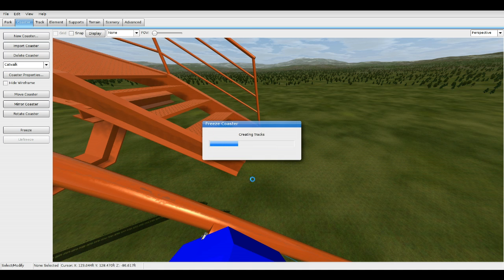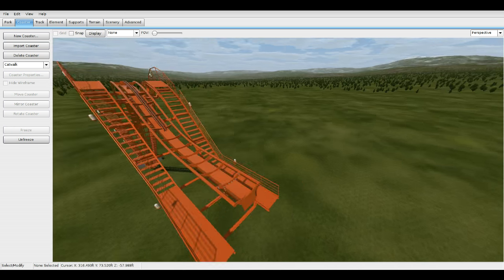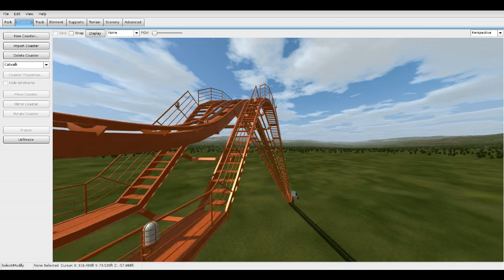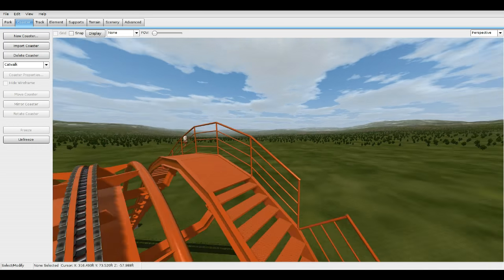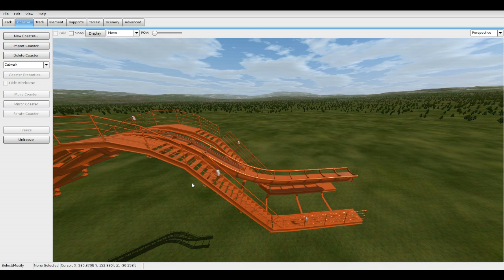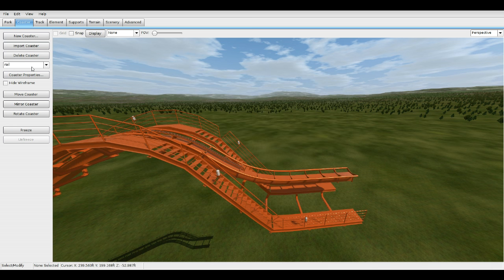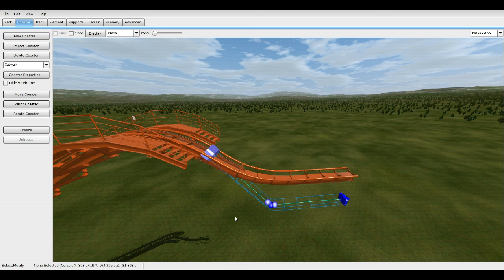Make sure when you move it that these two catwalks - remember these are two separate segments - connect on the i-beams in the middle. Make sure this piece right here is connecting; that's the most important part. Once you get the general shape that looks good, we're going to connect the rails and create the platform. For that step, keep these both frozen, make a new one, call it 'rail'. Go to coaster properties, style, and make sure this is on new. For the catwalk, make sure the coaster style is the exact same, because some coasters have different size catwalks and you want them to match up perfectly.